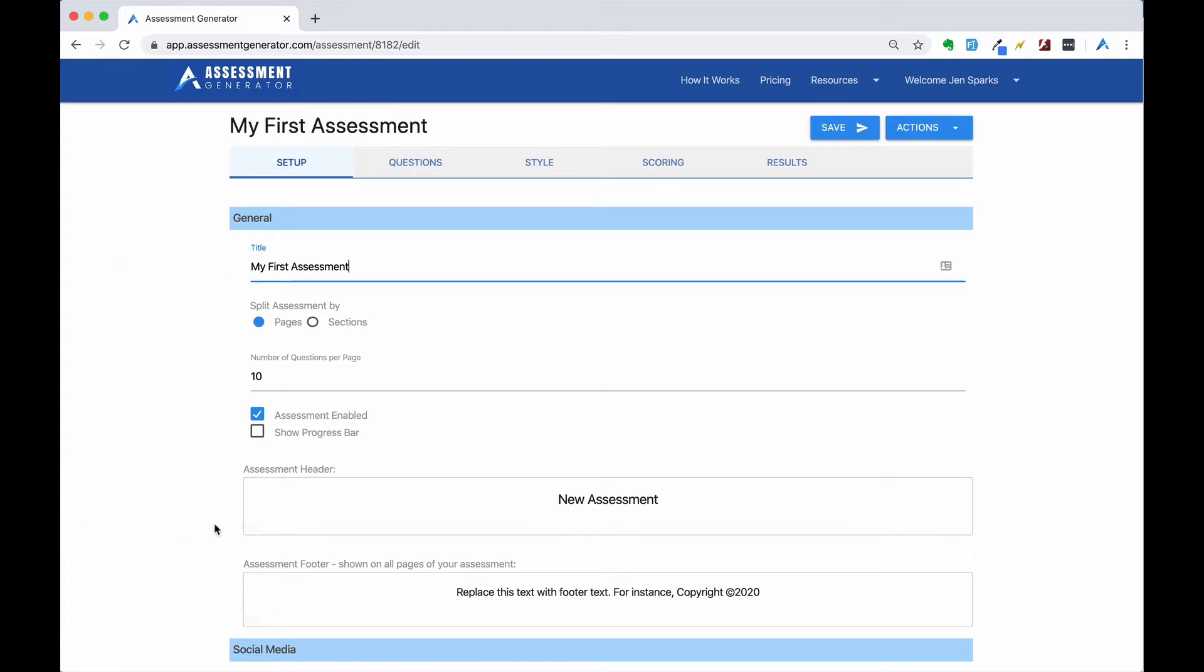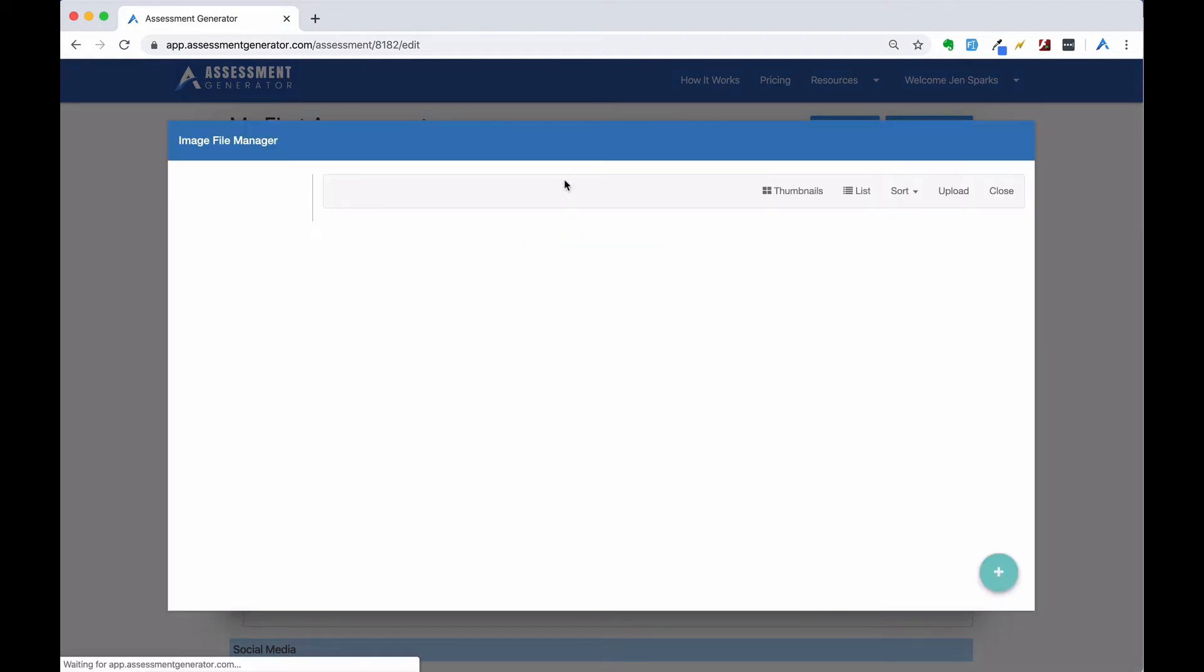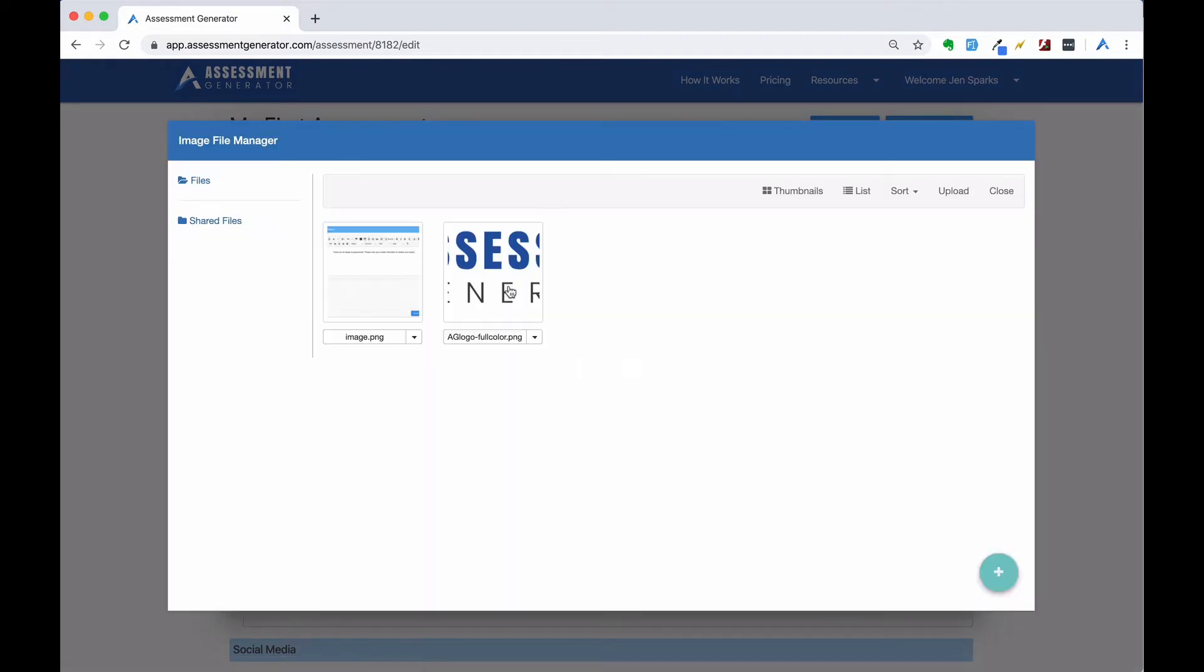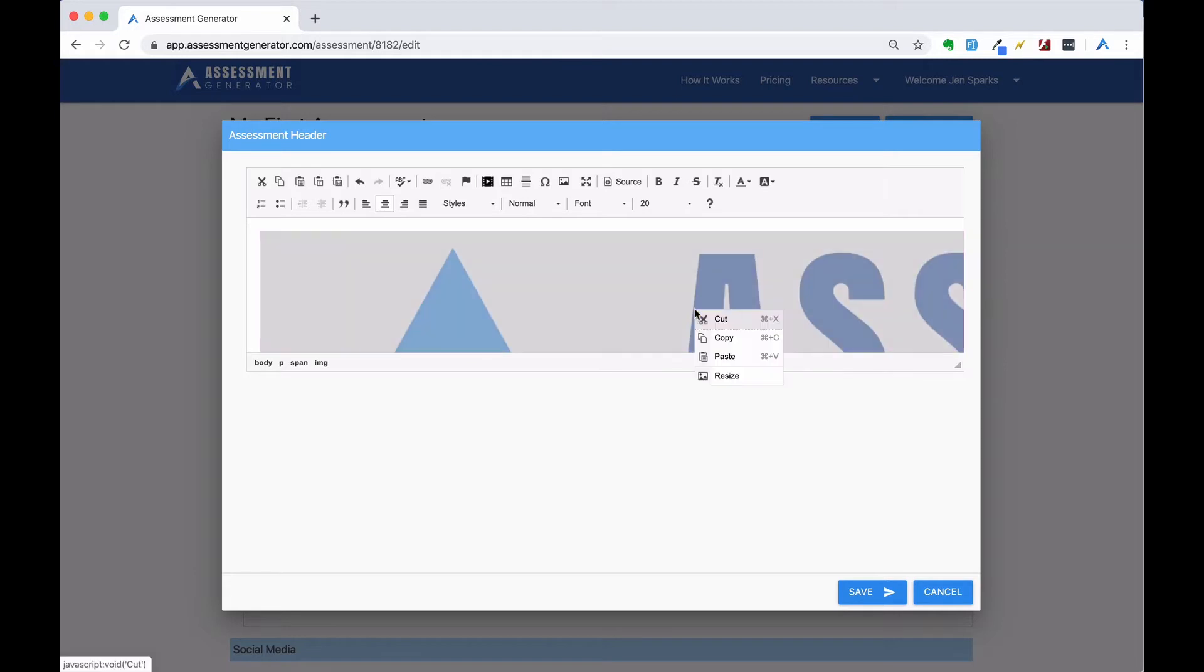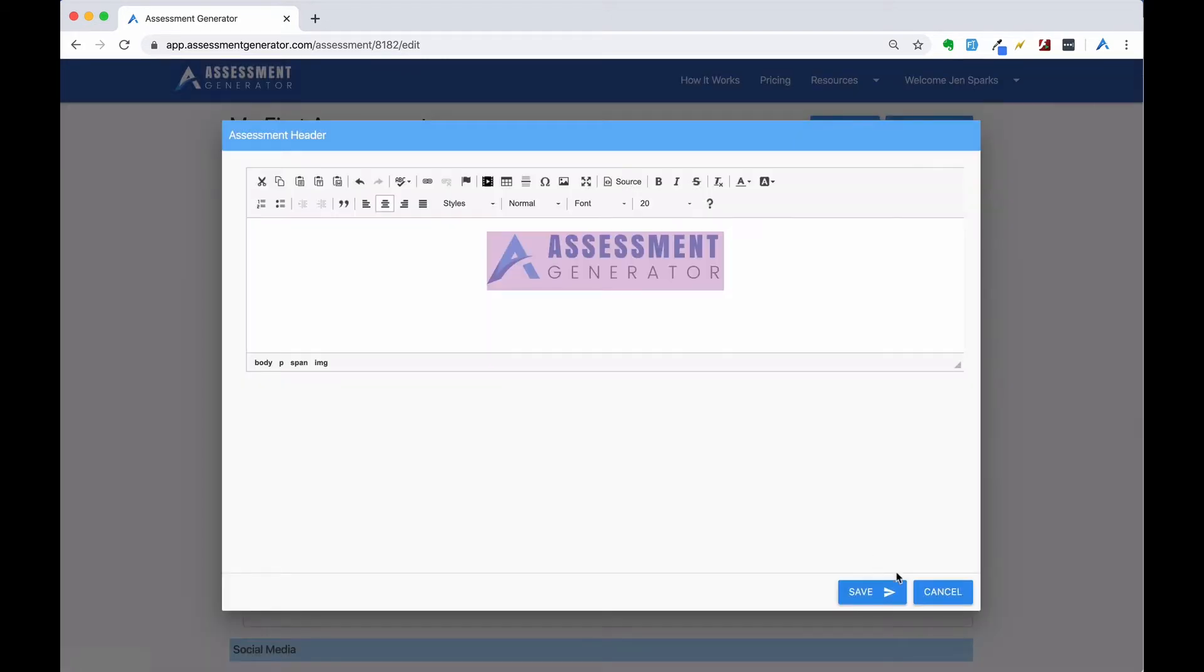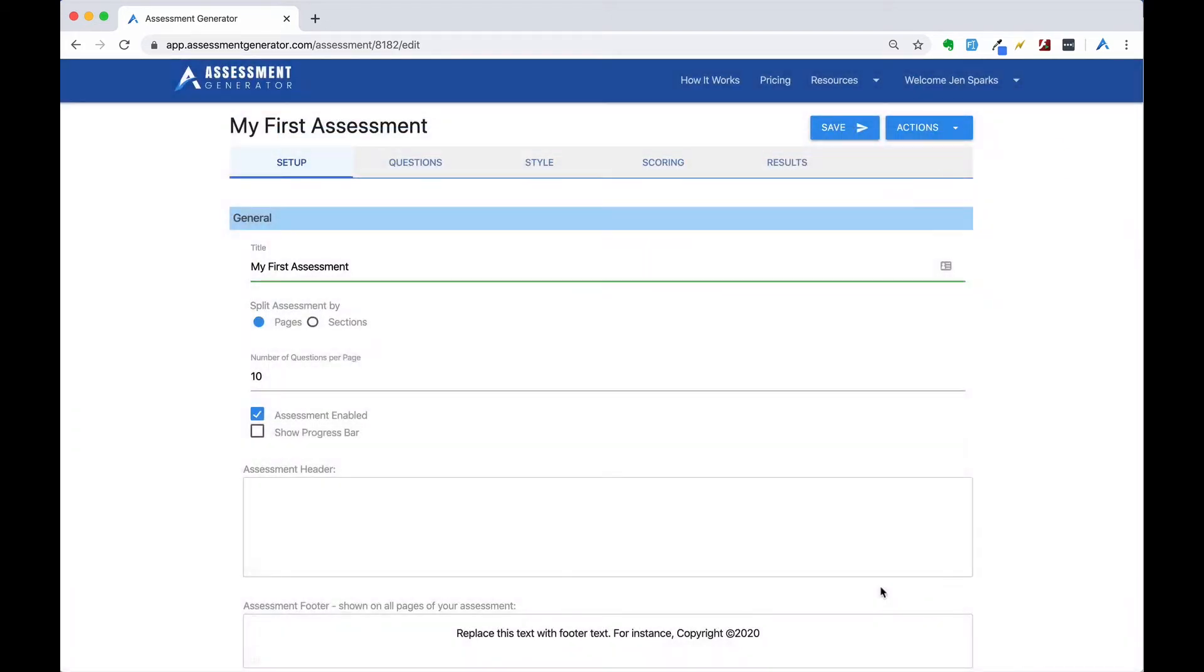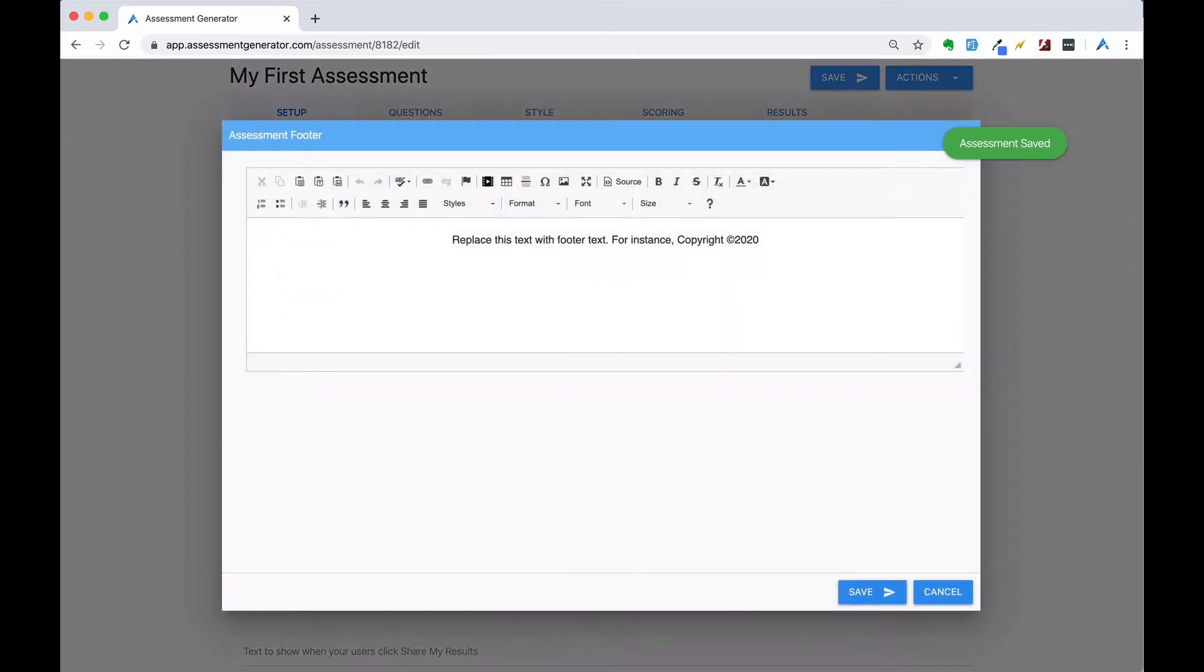Now we'll add our assessment header. This is a great place to add your logo. And we'll add our copyright information to our footer.